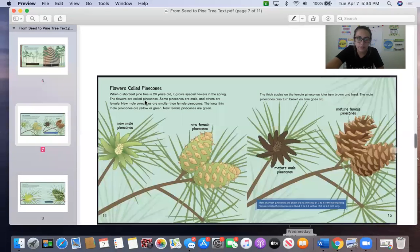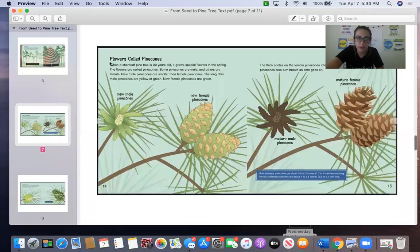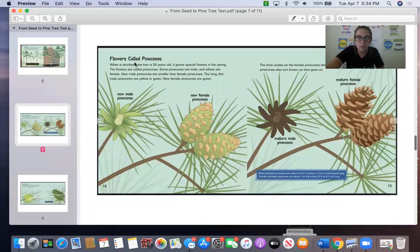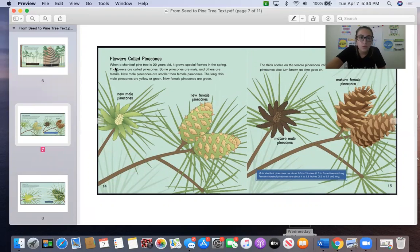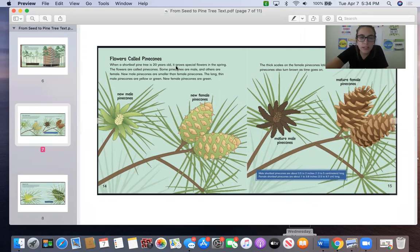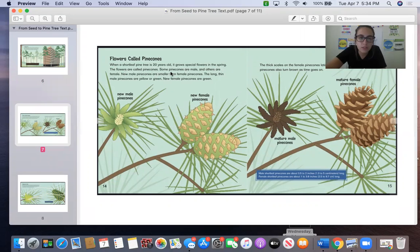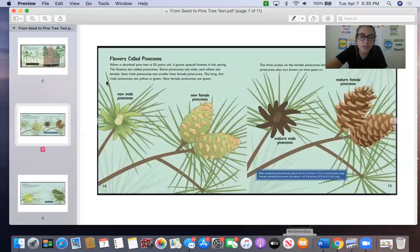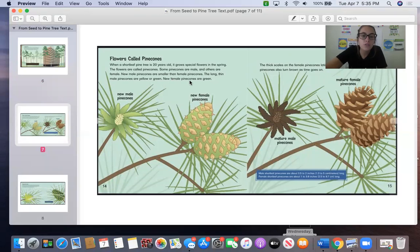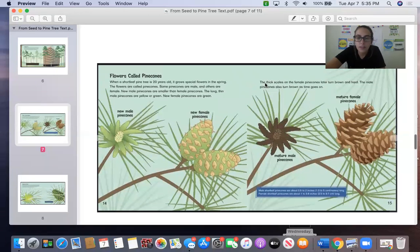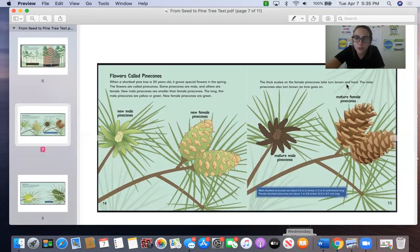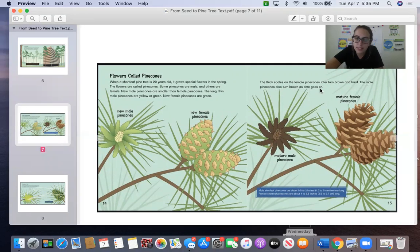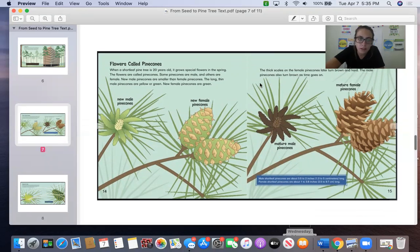Okay, let's go ahead and read the last page. Flowers Called Pinecones. When a short-leaf pine tree is 20 years old, it grows special flowers in the spring. The flowers are called pine cones. Some pine cones are male and others are female. New male pine cones are smaller than female pine cones. The long, thin male pine cones are yellow or green. New female pine cones are green. The thick scales on the female pine cones later turn brown and hard. The male pine cones also turn brown as time goes on.